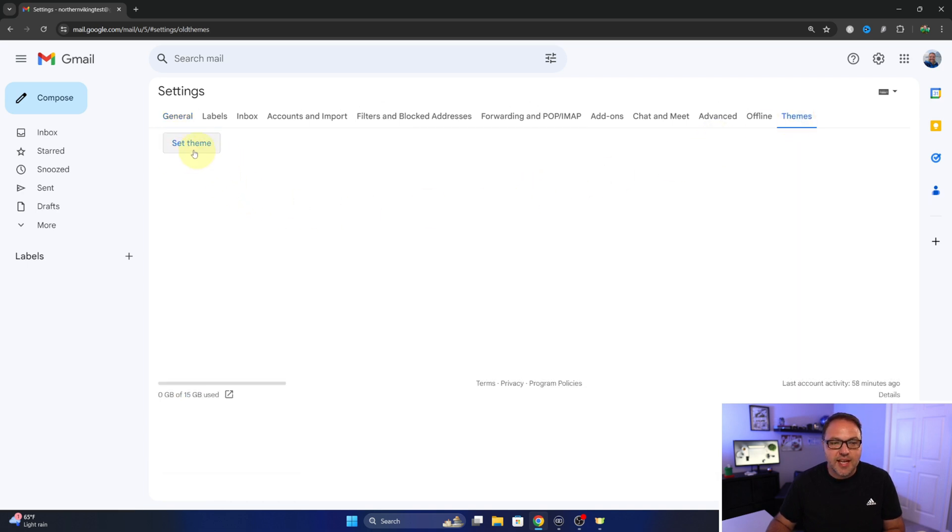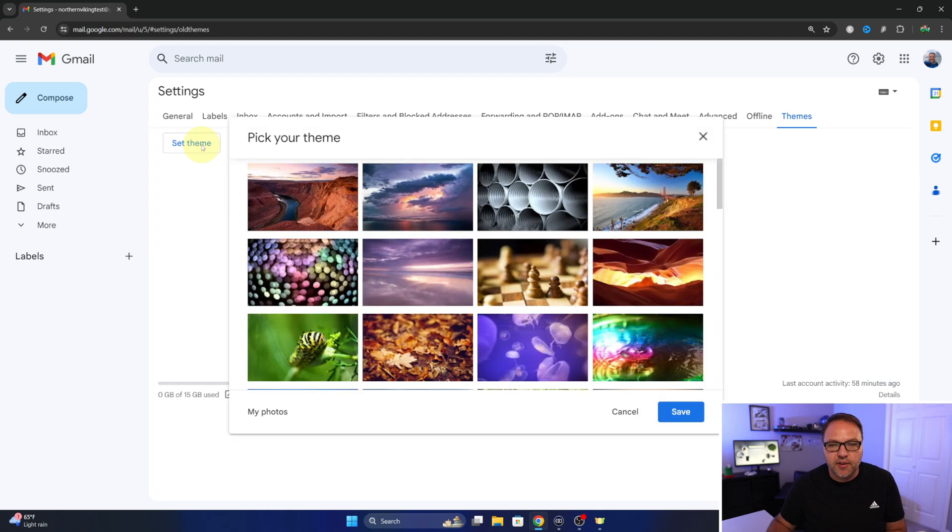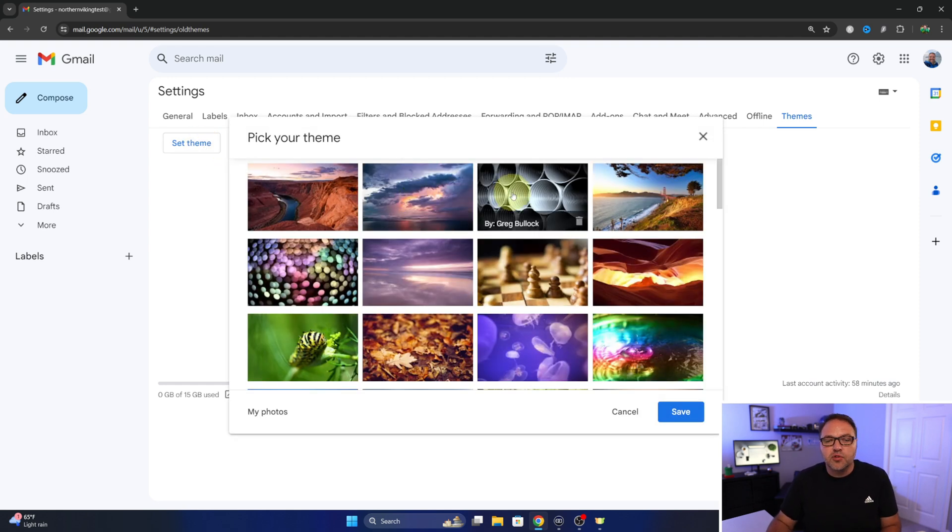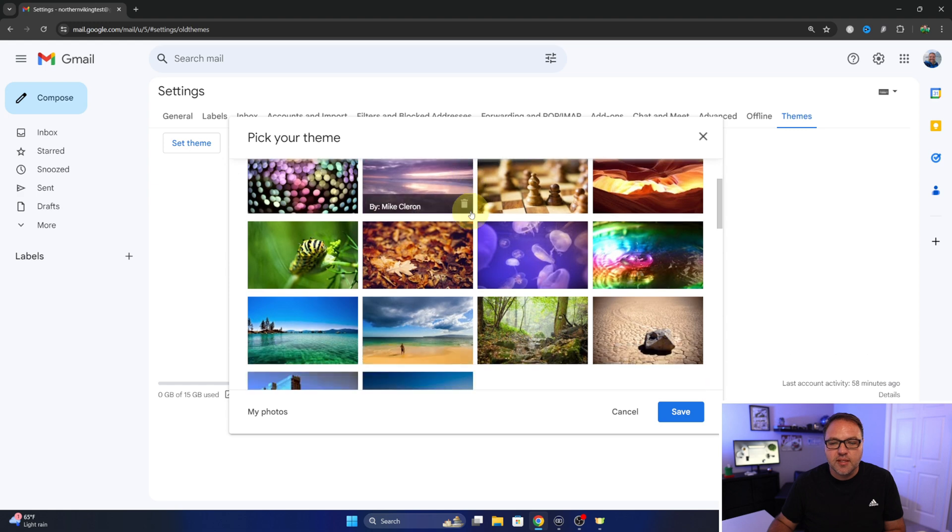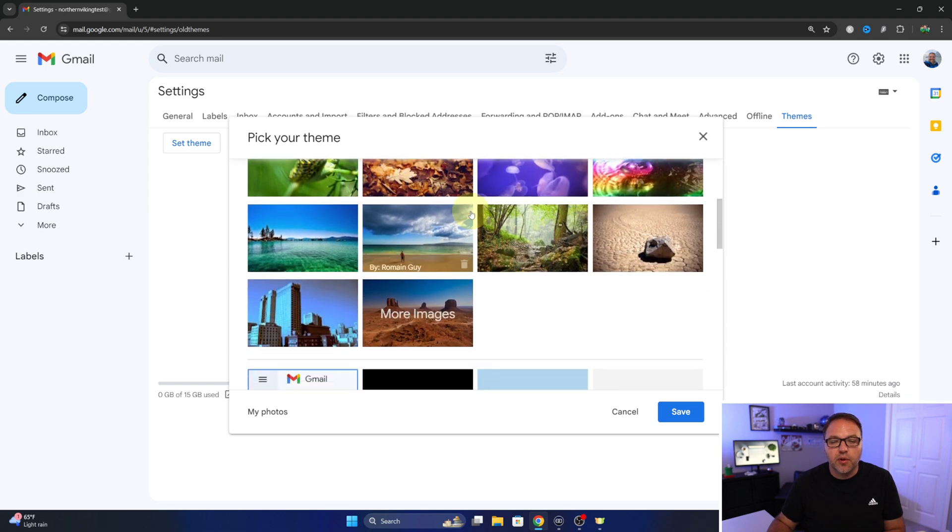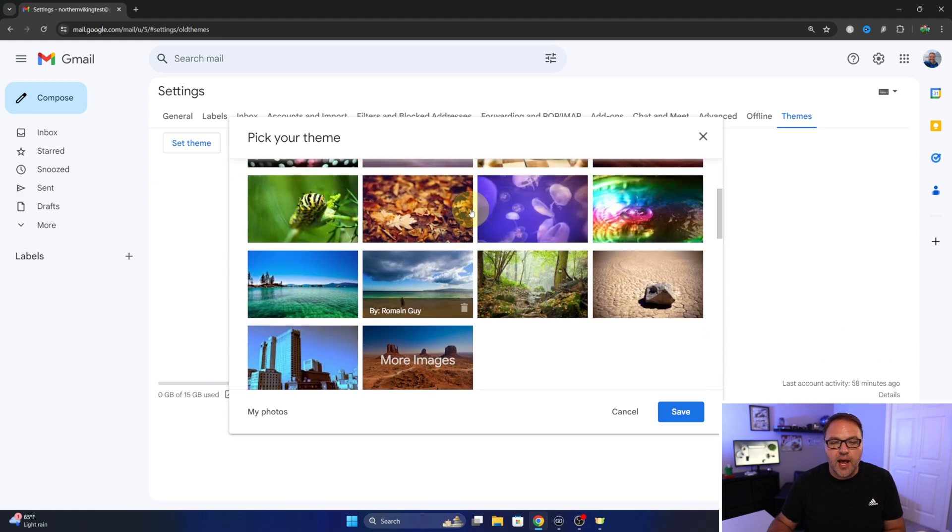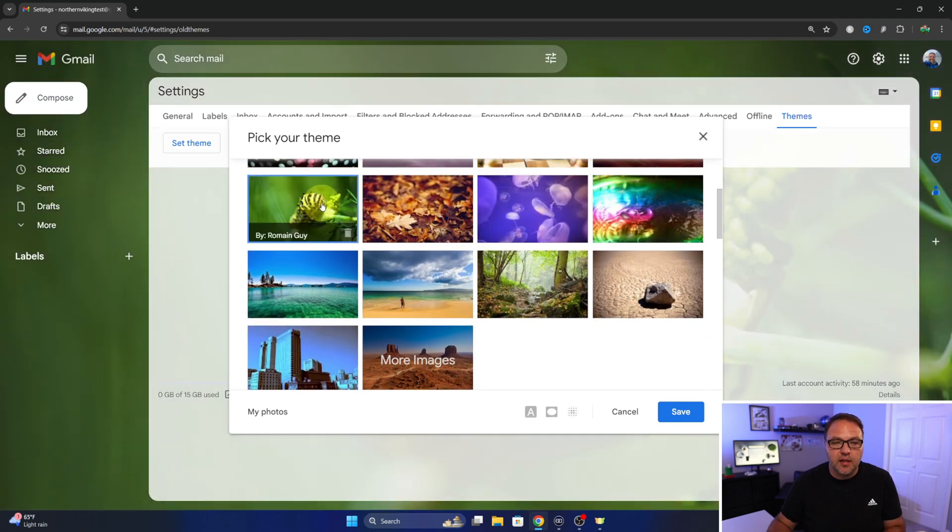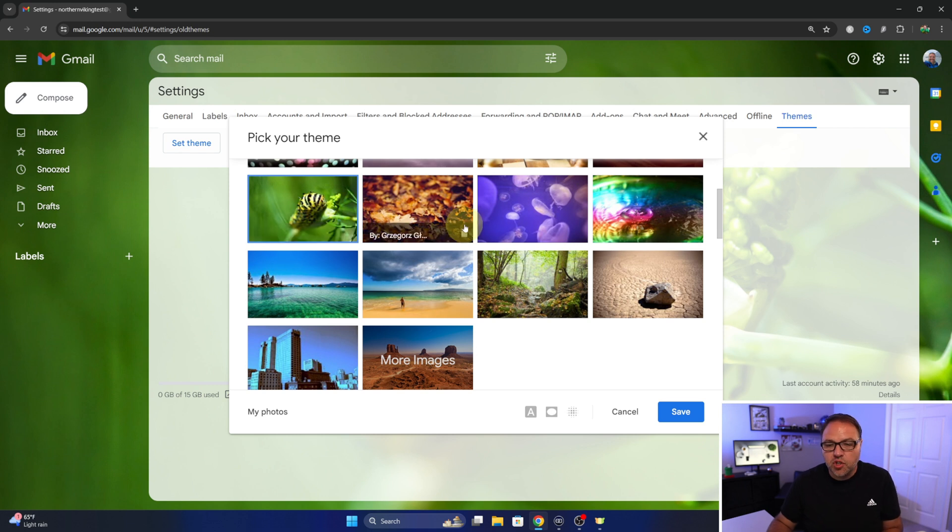In here you'll see set theme right here. You can left-click on that and this will allow you to pick your theme. So there's quite a few different images that you can scroll through and have a look at, and when you select these it'll actually change the background for you. I do want to show you how to customize this in a moment.